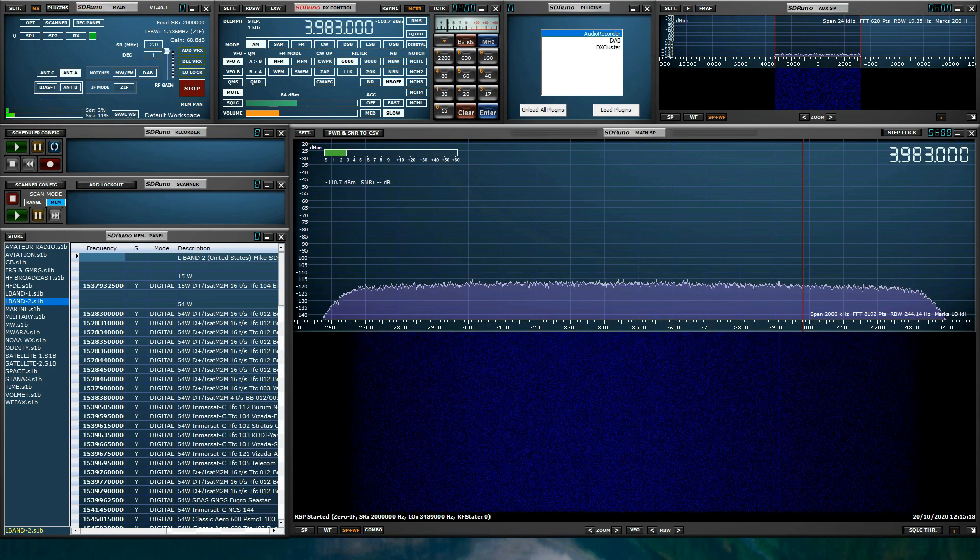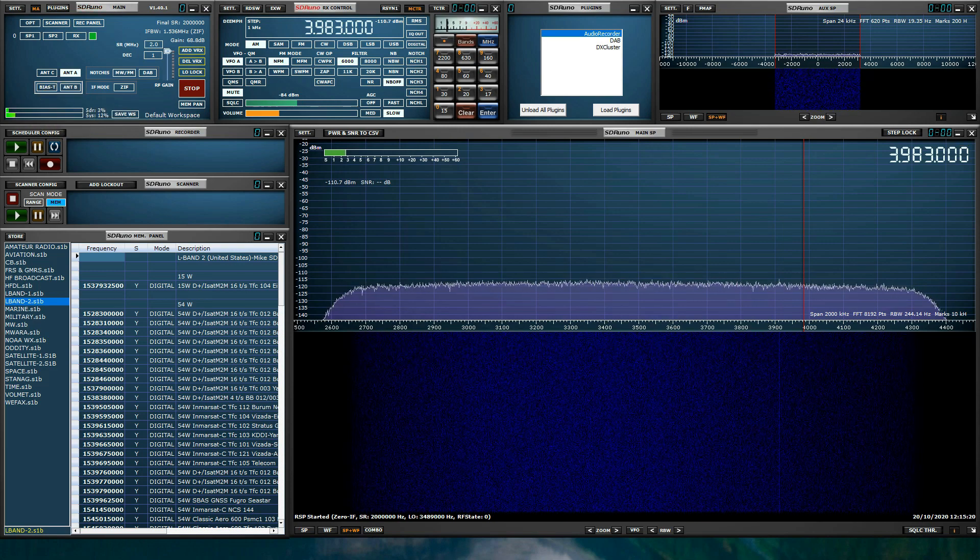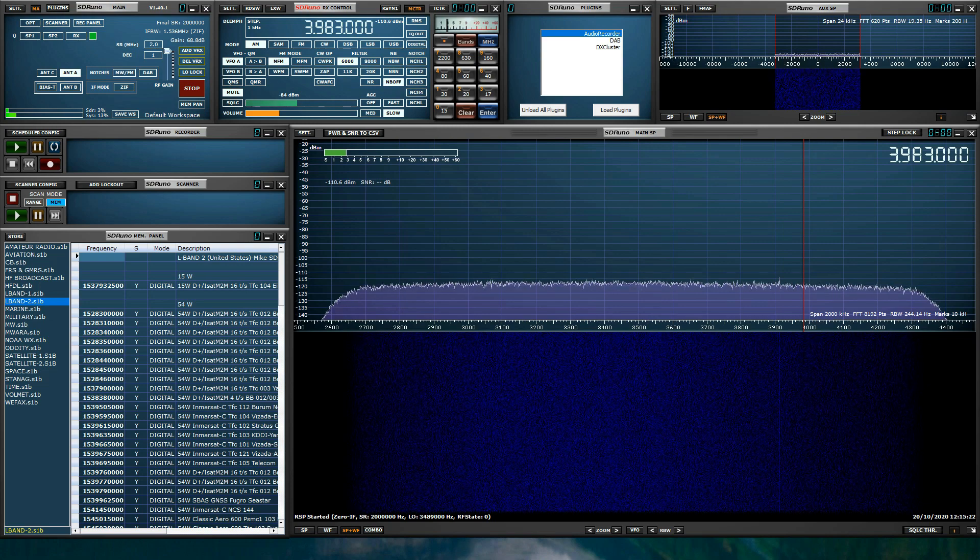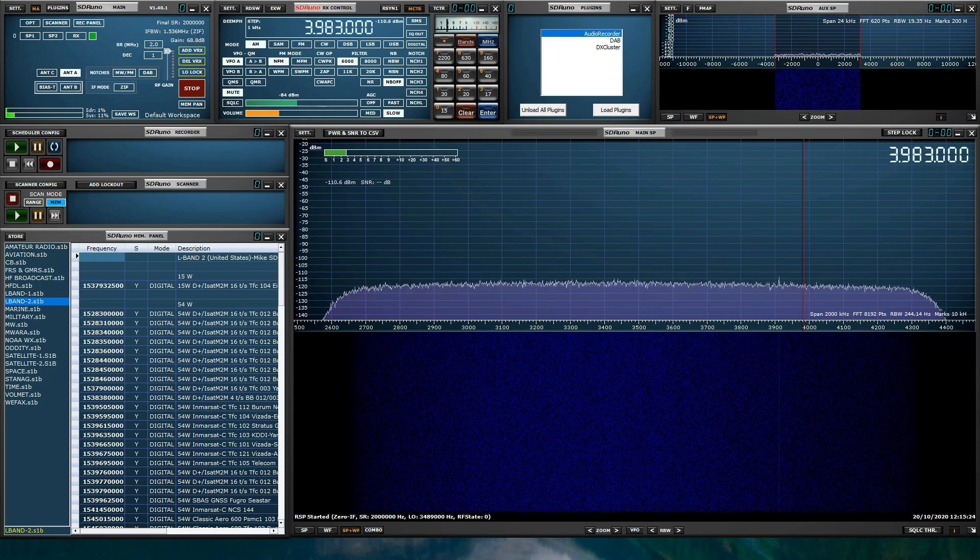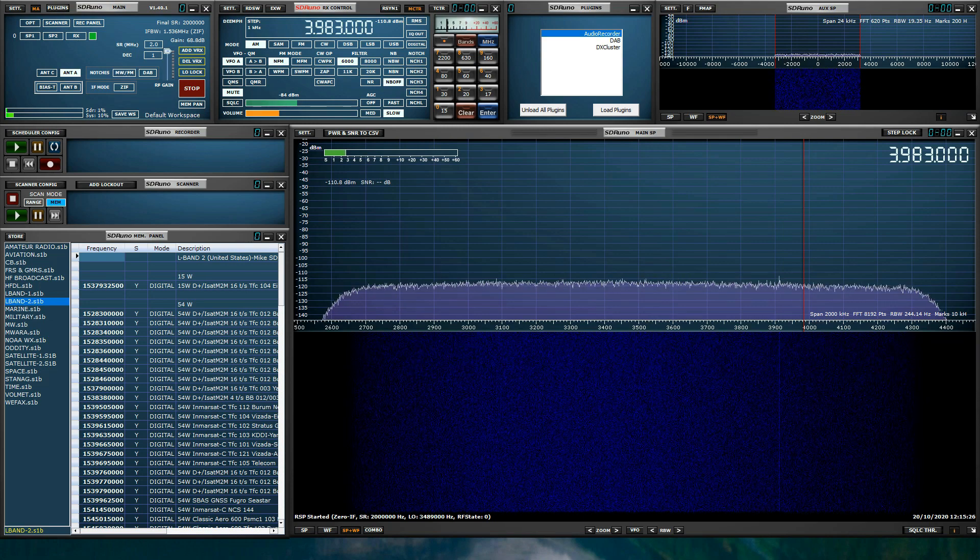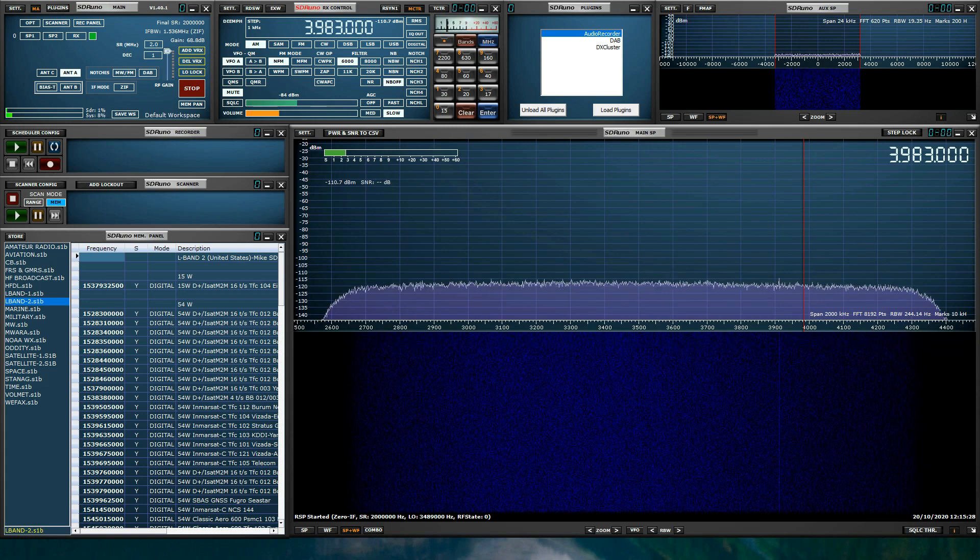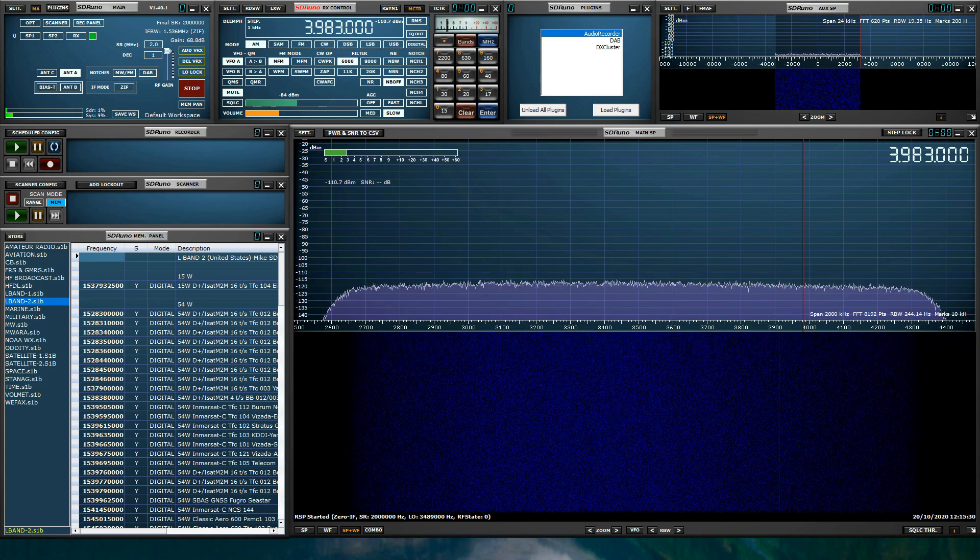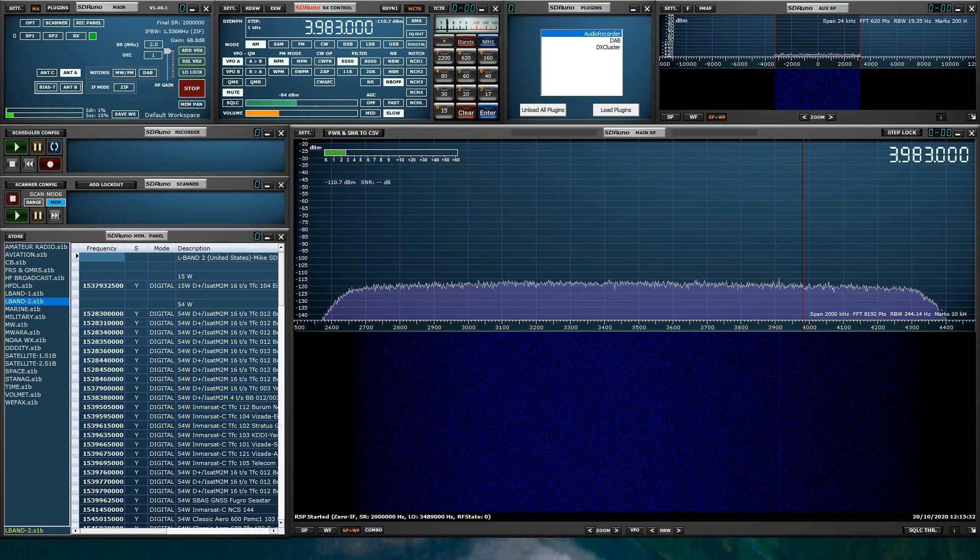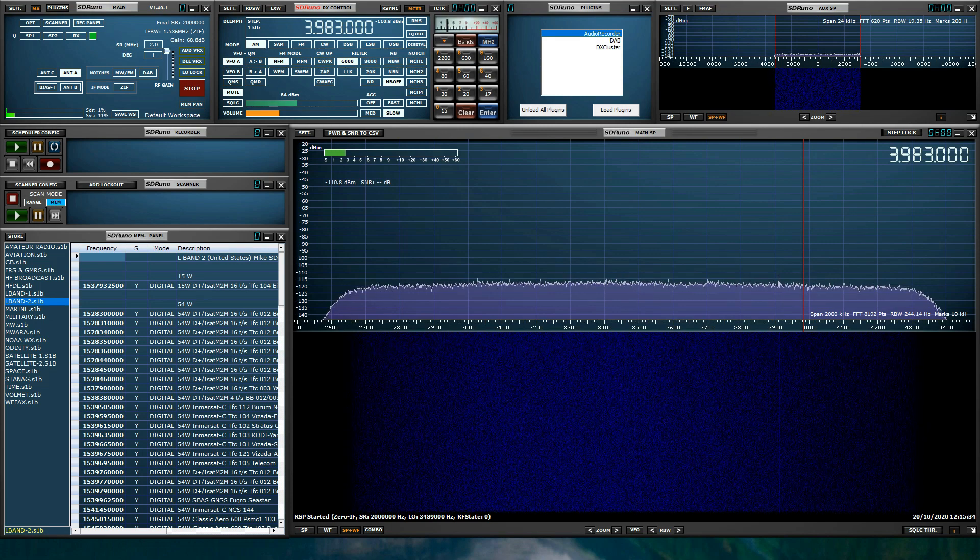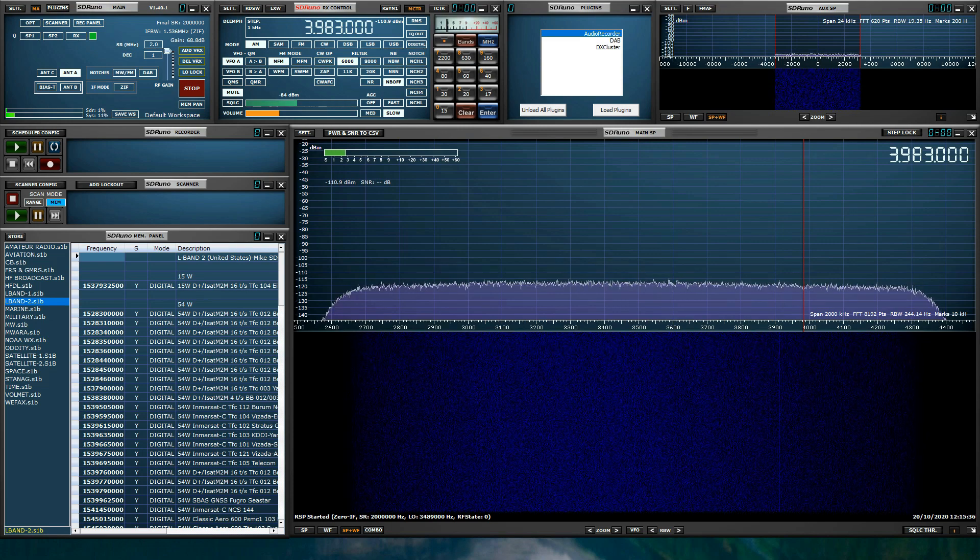We've added phase and amplitude lock buttons in the diversity panel for the RSP Duo. We've also added the option for SDR Uno to launch with just an IQ WAV file. You no longer have to have an RSP device plugged into your system for SDR Uno to run.